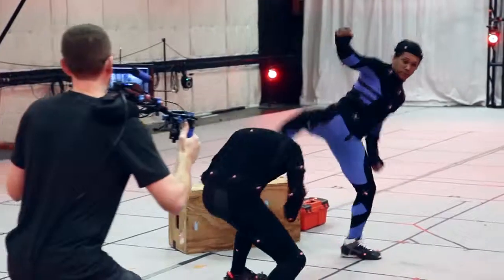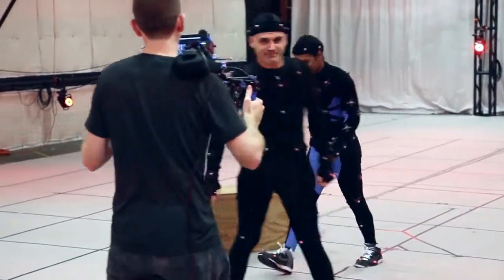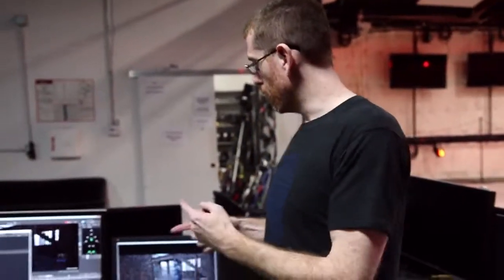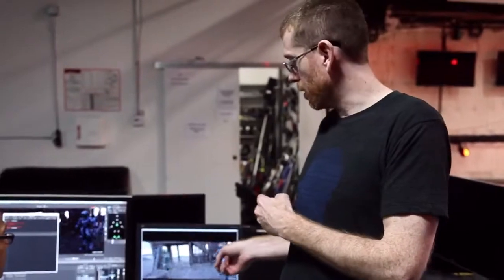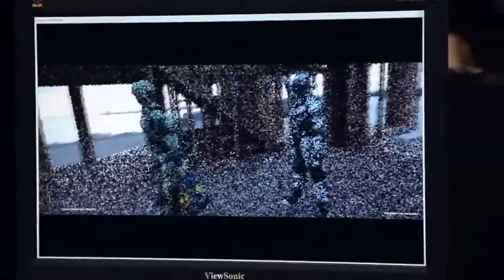We just shot a take of Roberto and Darren fighting each other. Now we want to review that take. What we can do now with V-Ray from MotionBuilder is replay the take while it's path tracing in real time. So this is the take we just captured playing back in real time.